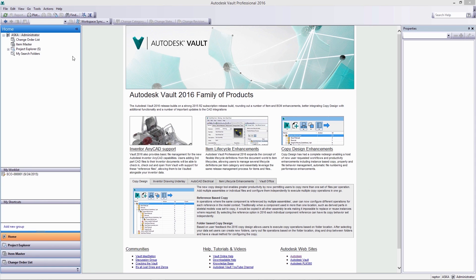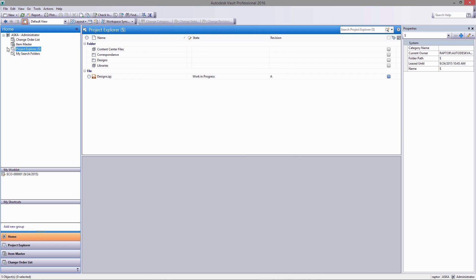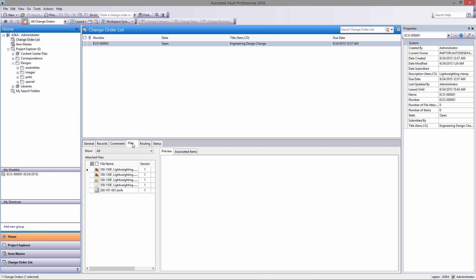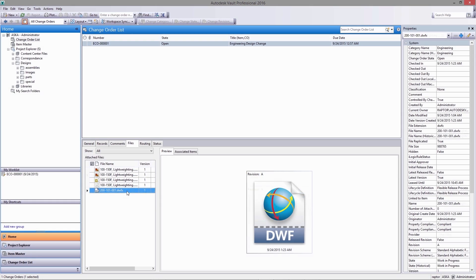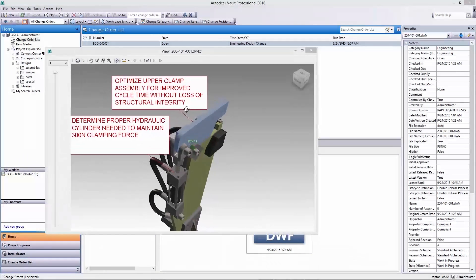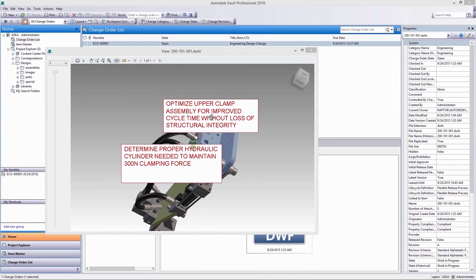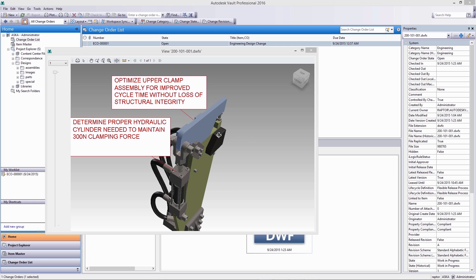As the acting design engineer, I can begin by looking to my work list at an engineering change order. It contains attachments relevant to the design problem at hand. Today is a lightweighting exercise, intended to increase the cycle time in this customer's tooling assembly.